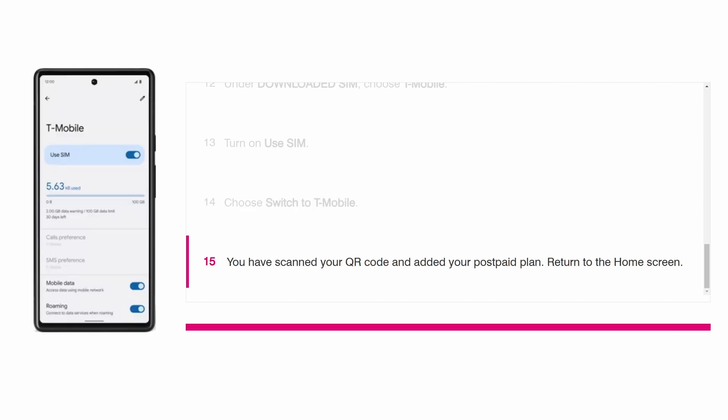After these steps, your T-Mobile eSIM will be active and ready to use. You can now return to your home screen and your new line will be set up.